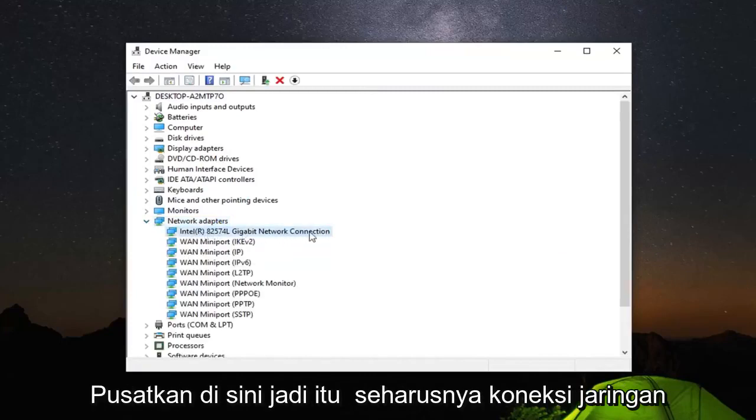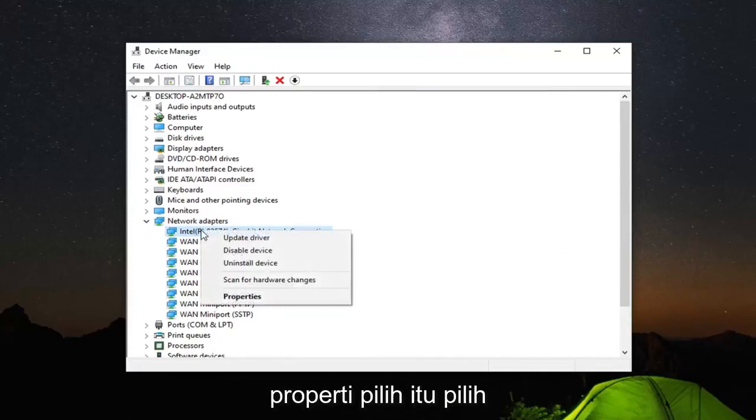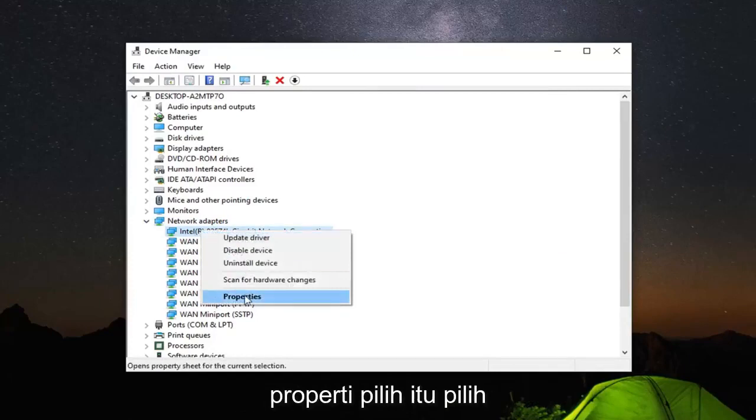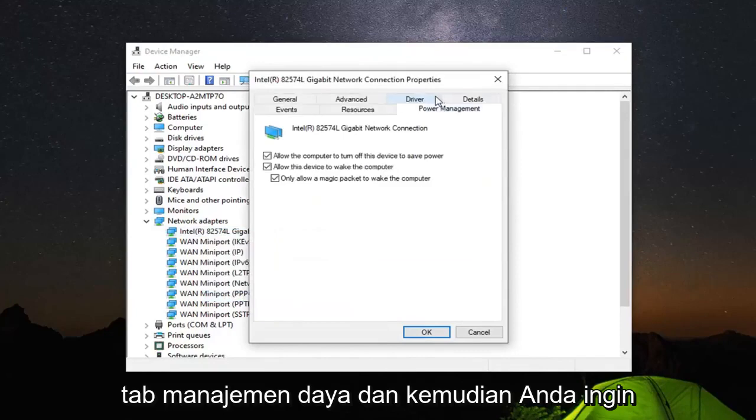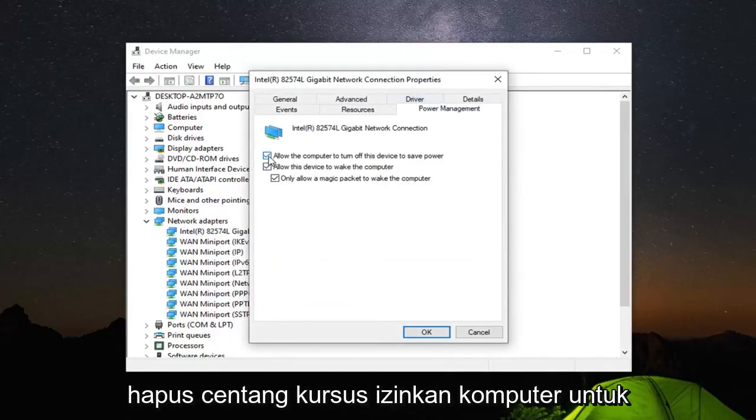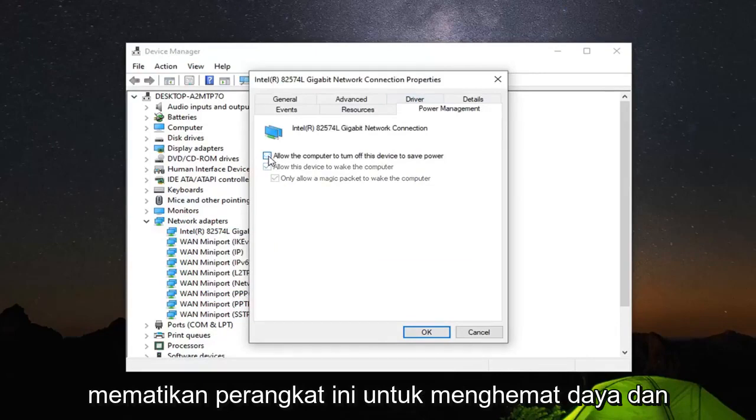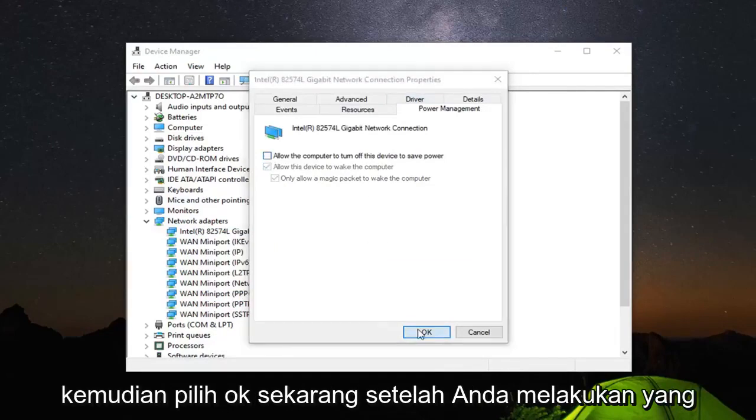It should be the network connection. Right click on that and select Properties. Select the Power Management tab. Then uncheck where it says 'Allow the computer to turn off this device to save power' and select OK.